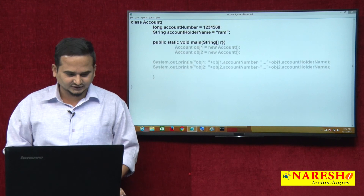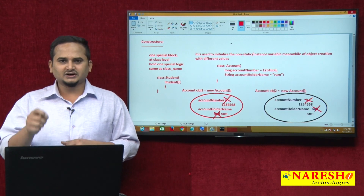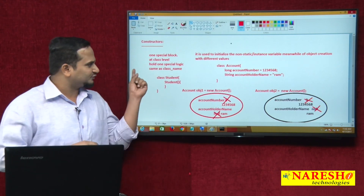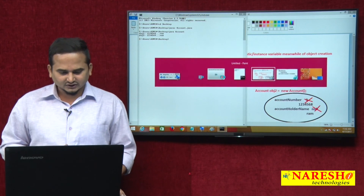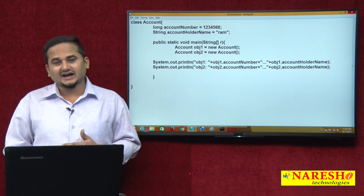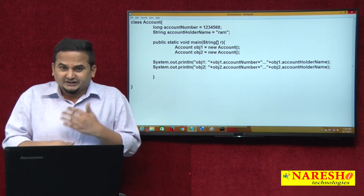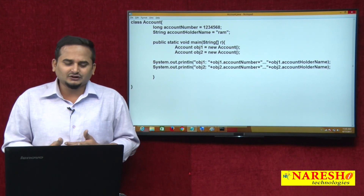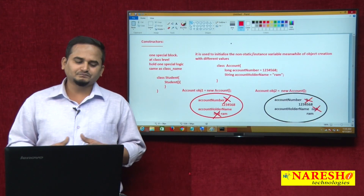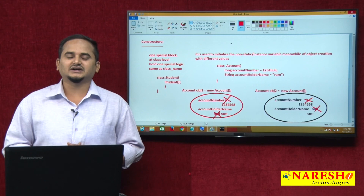To give a quick review: constructor is a special block available at class level, holding one specific logic — to initialize non-static data meanwhile of object creation with different values. That is the specific logic. With the support of different values, we need to choose constructor, and the constructor name is the same as the class name. I hope you enjoyed this video. For more videos, please subscribe to the Naresh IT channel. Thank you.